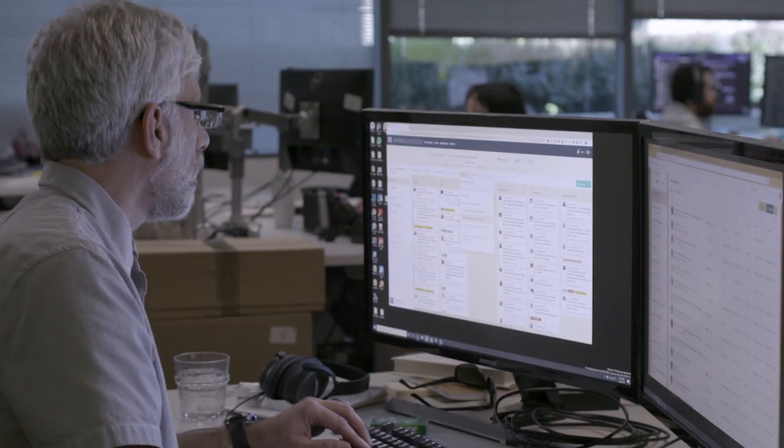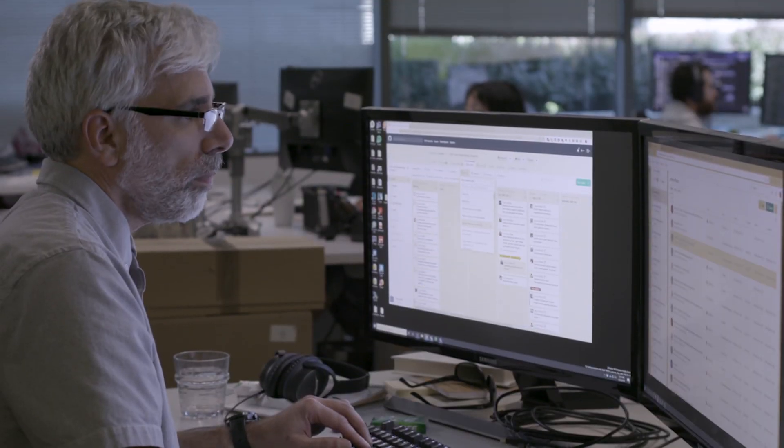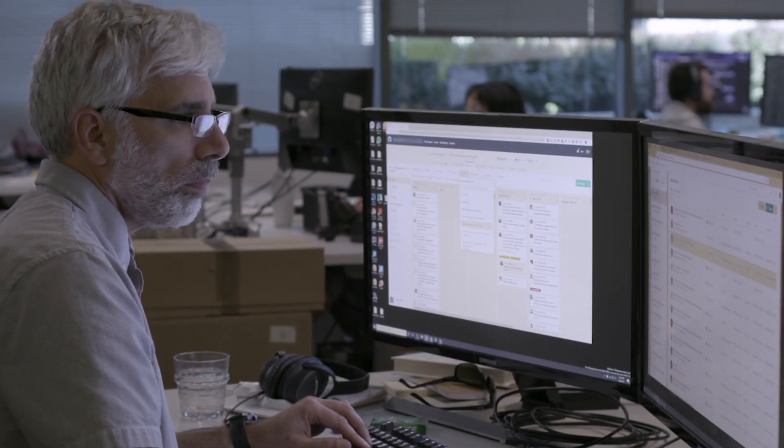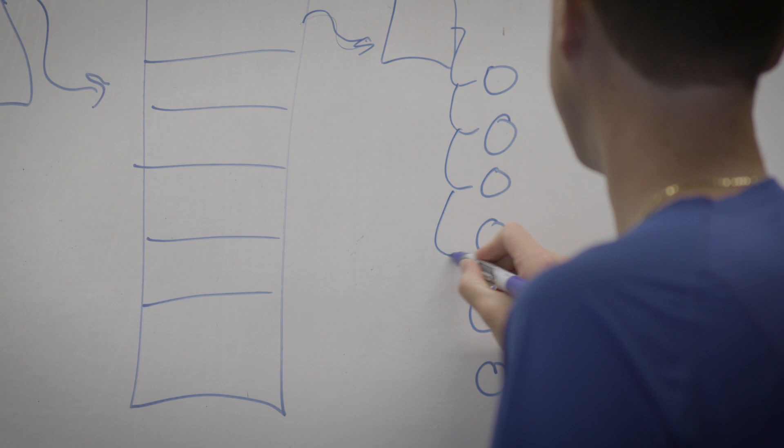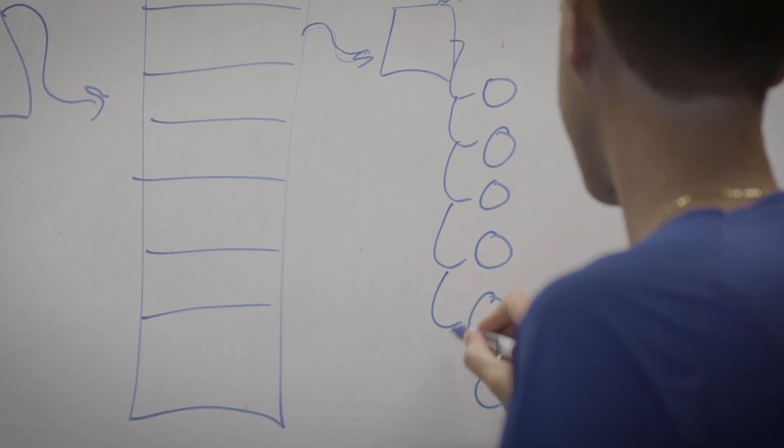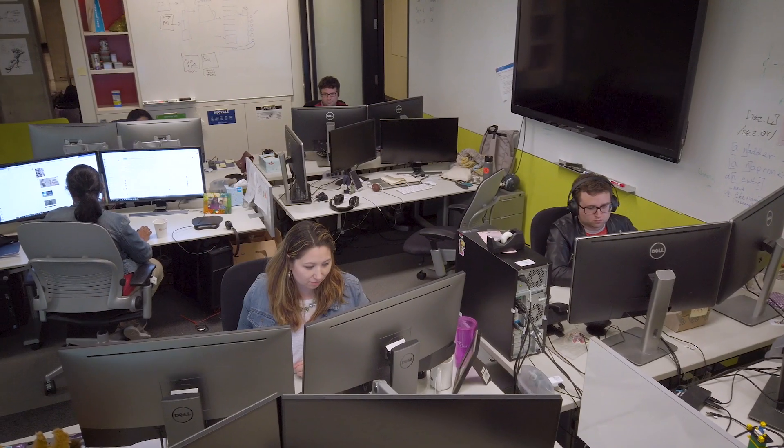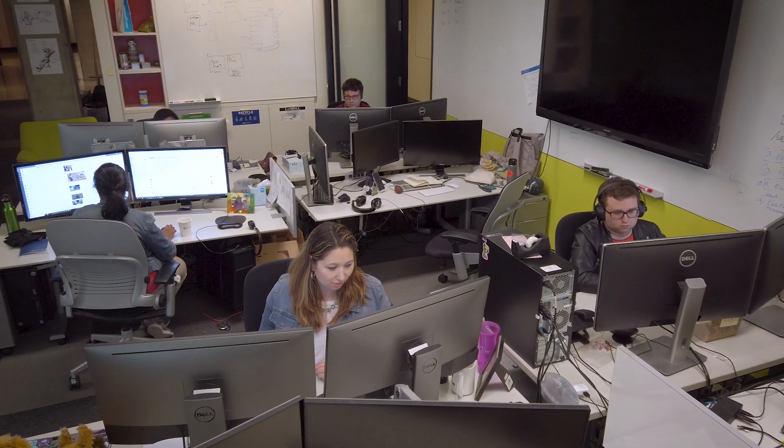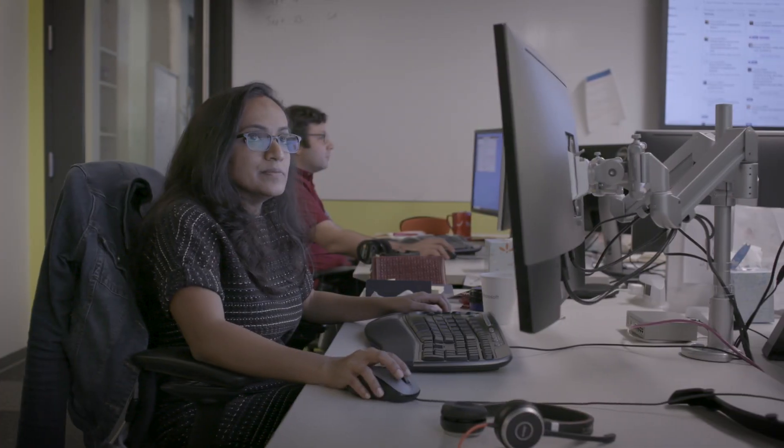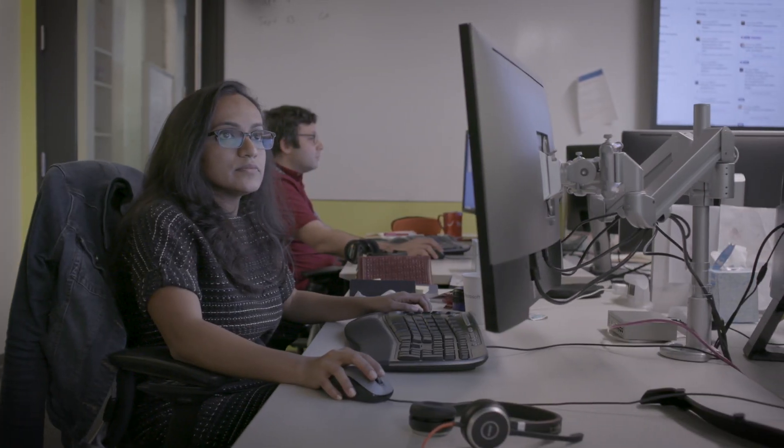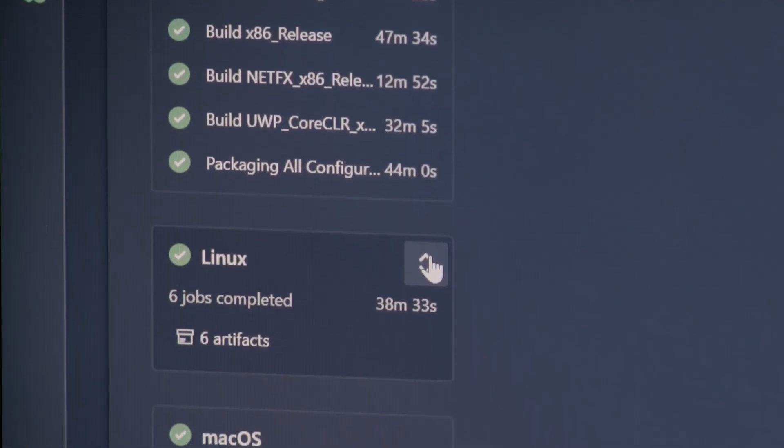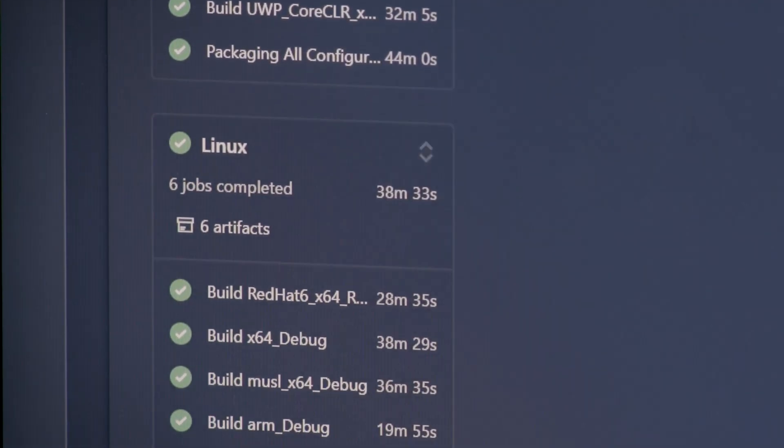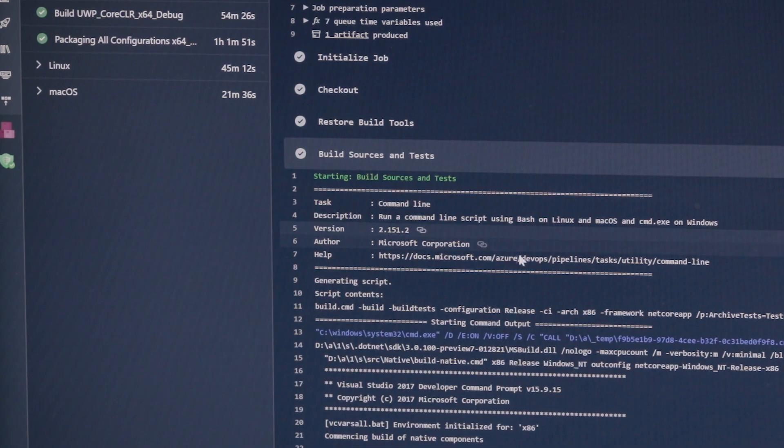When your CI systems differ across your repositories, making wide scale changes across the stack for the engineering services team becomes a lot more difficult. We wanted to converge on a single CI system for both our builds and testing.